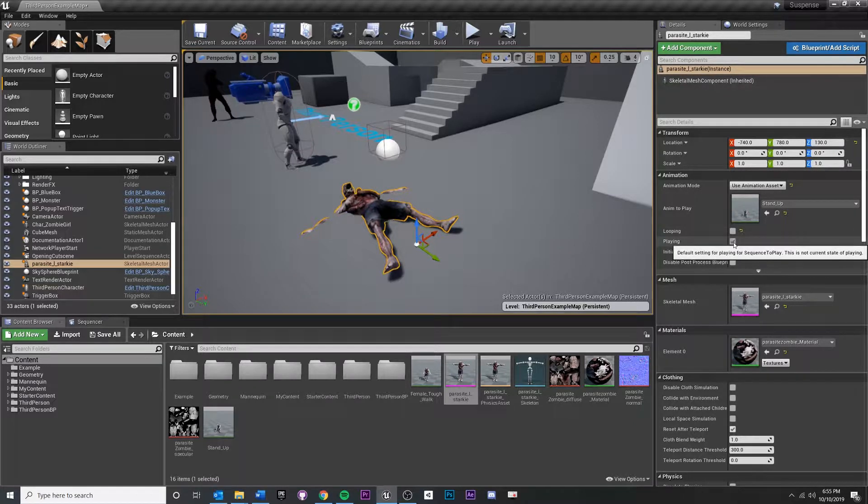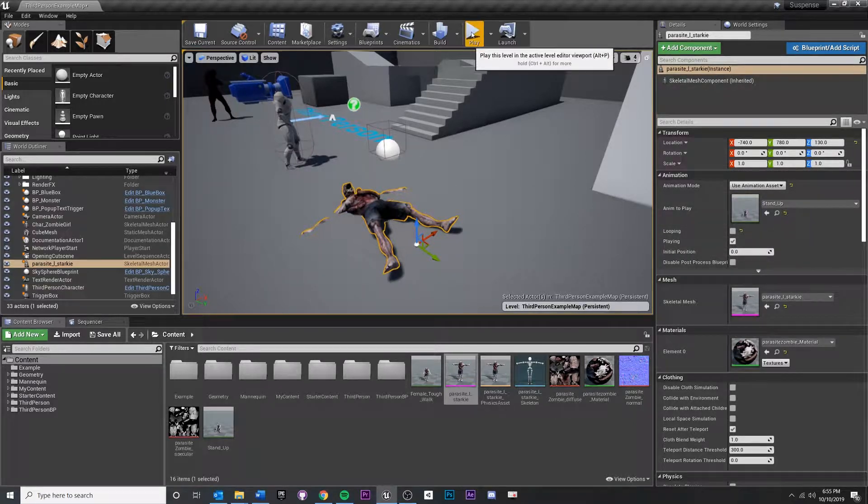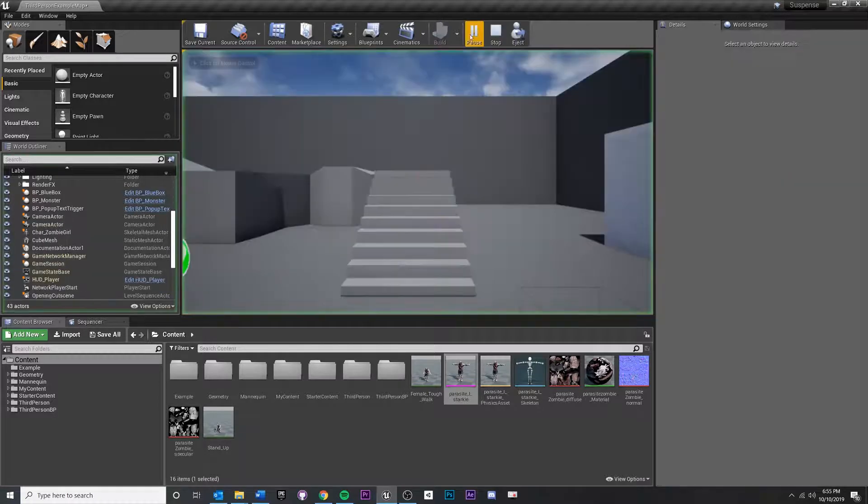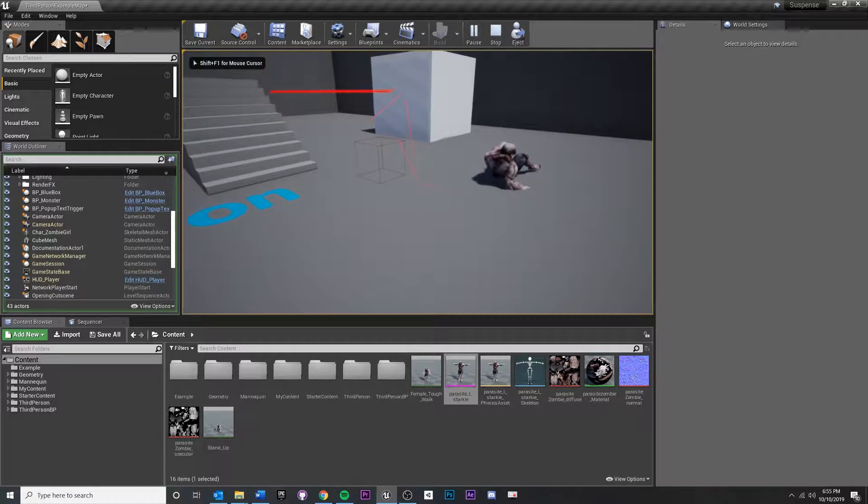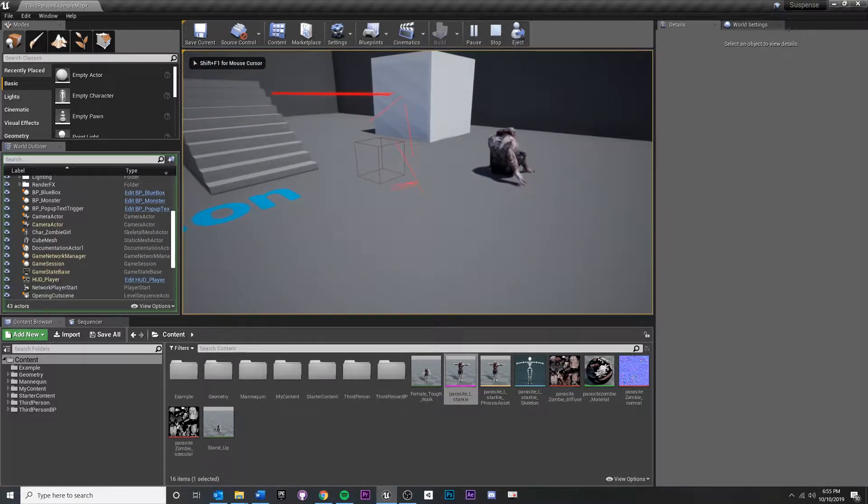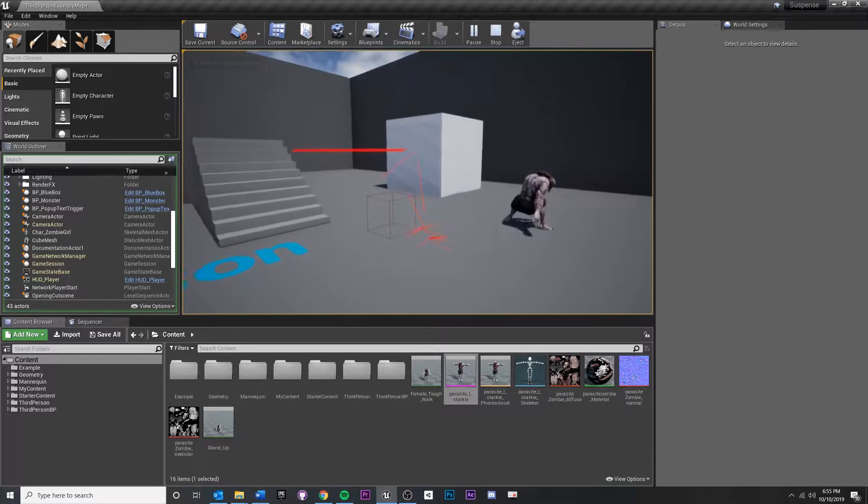Now, if I hit playing right here, it's going to play on Start. So what that means, if I hit play, you'll see how he's getting up.